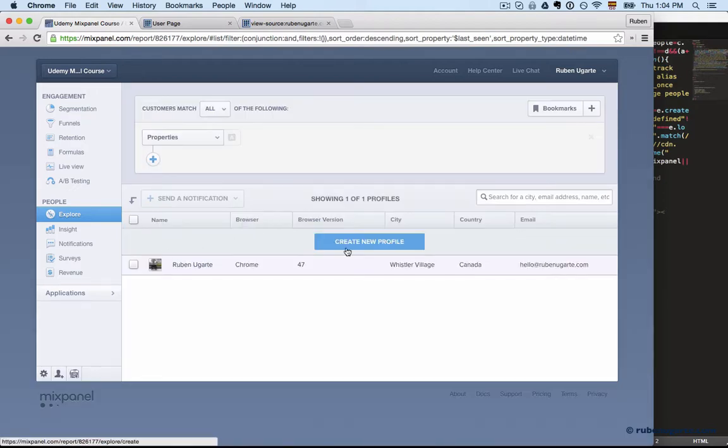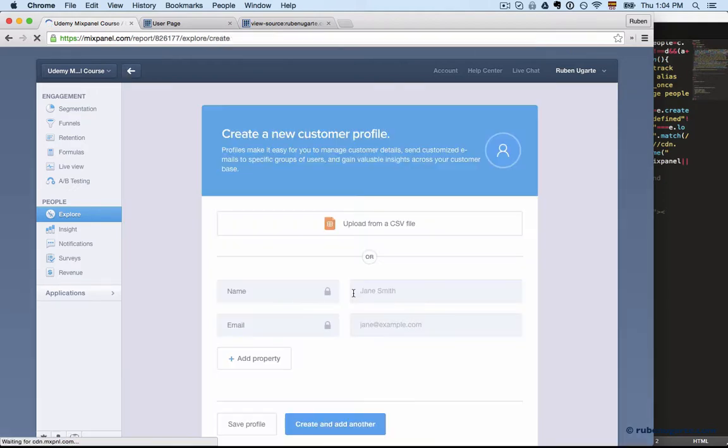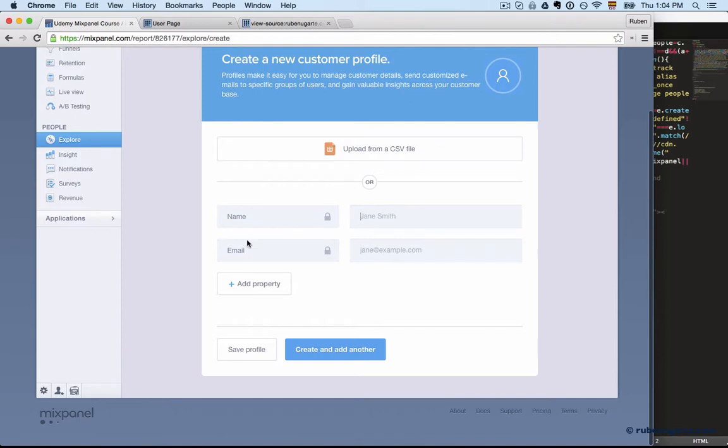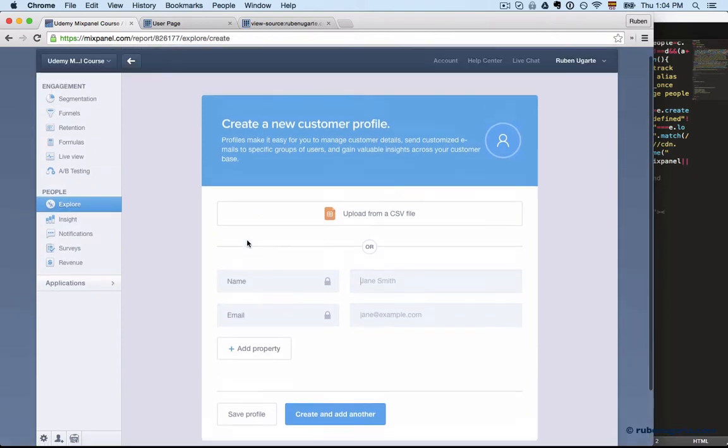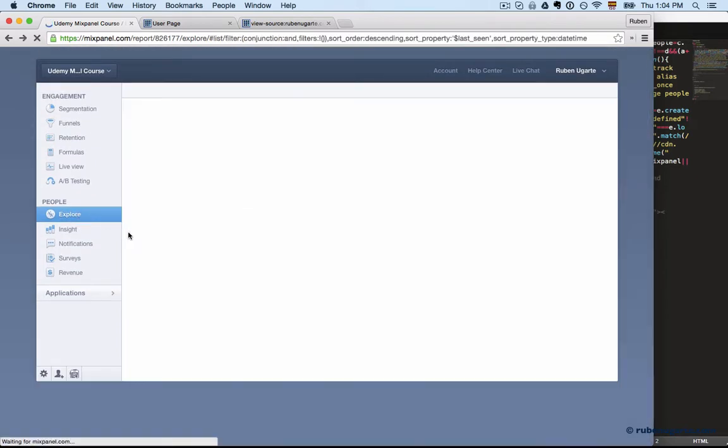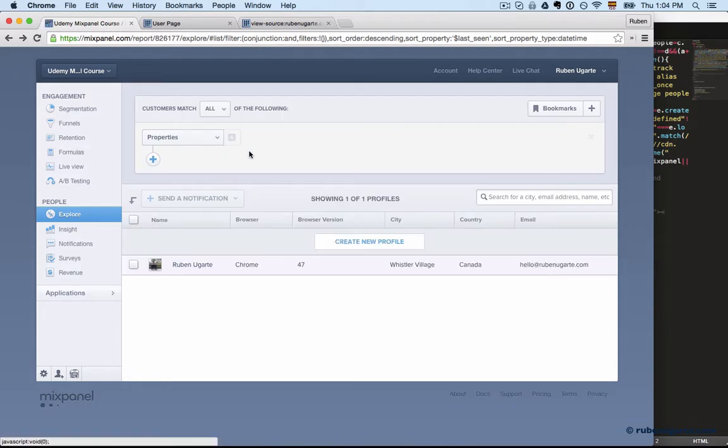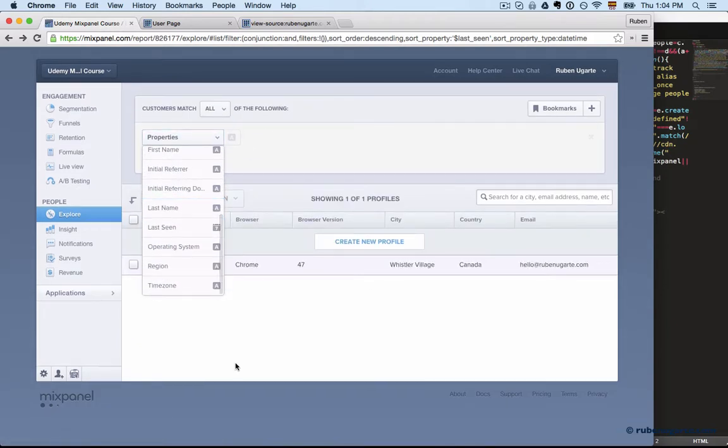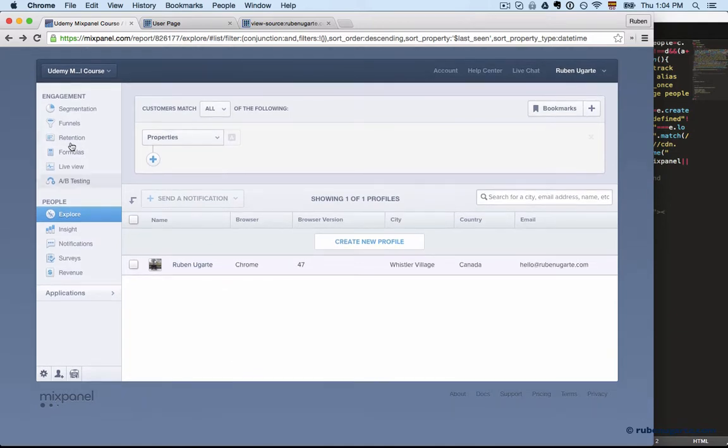And you can even create profiles manually. So there's a few options here you can do. You can upload from a CSV, and that might make it easier if you already have an existing database. And there's a few ways to filter down by some of the people properties.